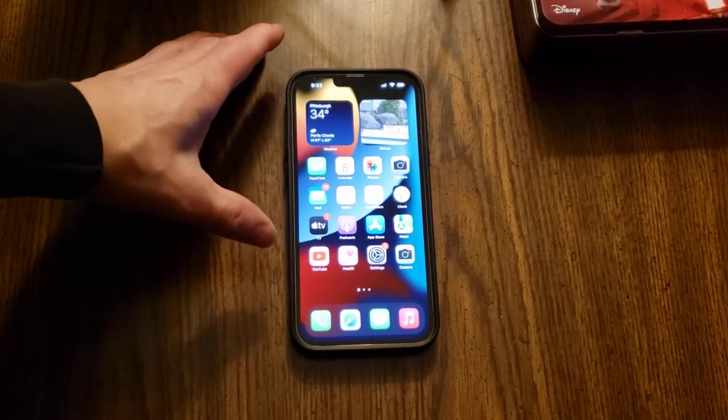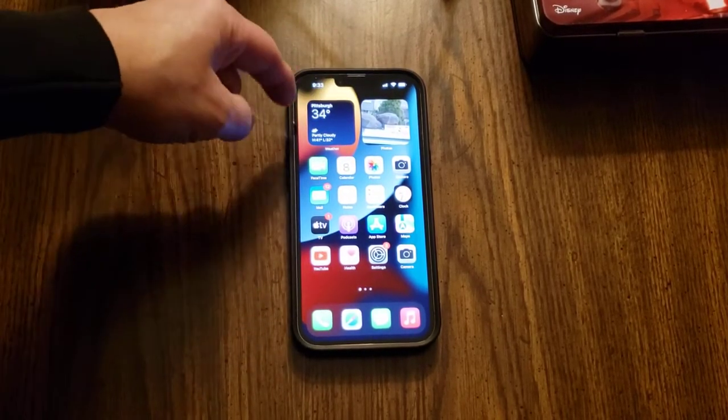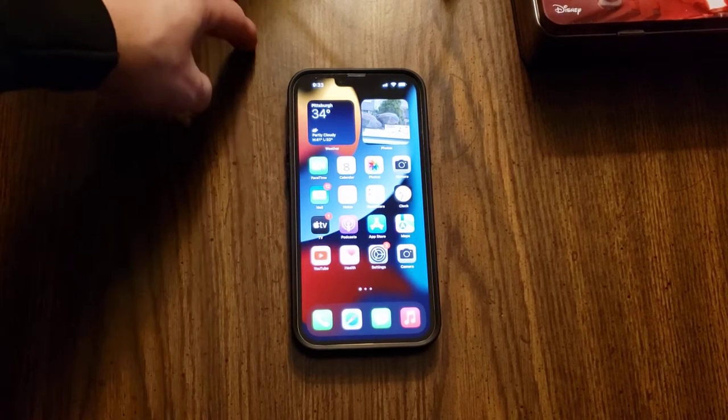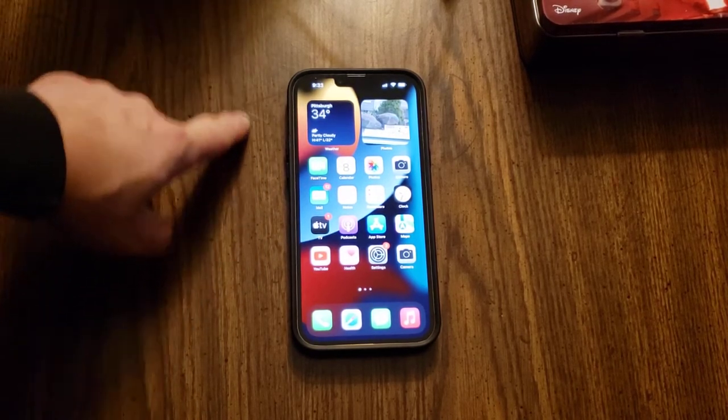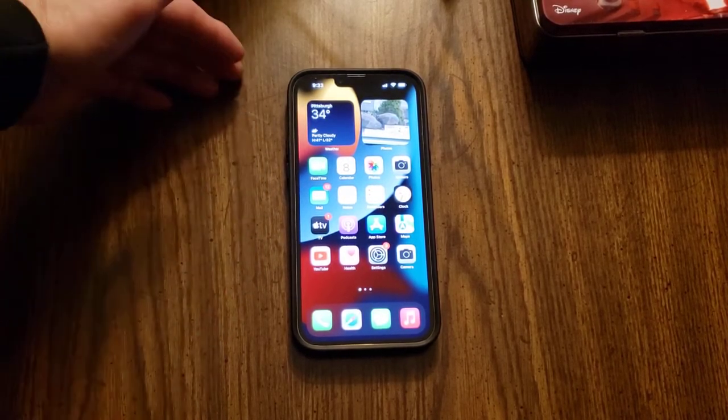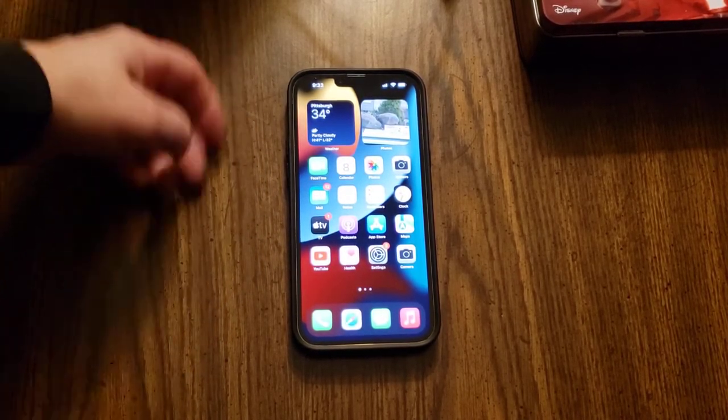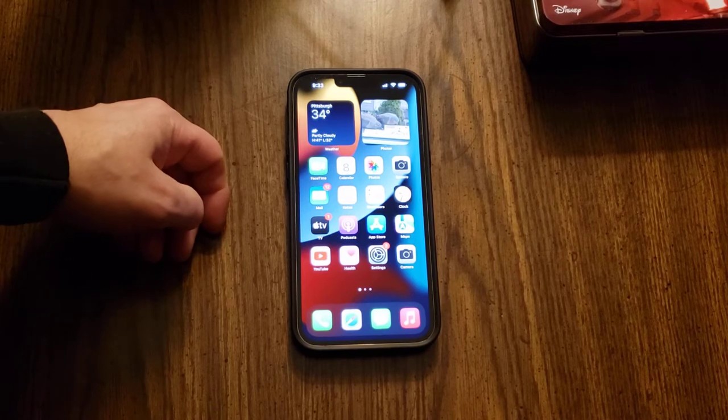One thing that's been happening lately is I just got 5G home internet from T-Mobile — that's a different video, you can check that out.